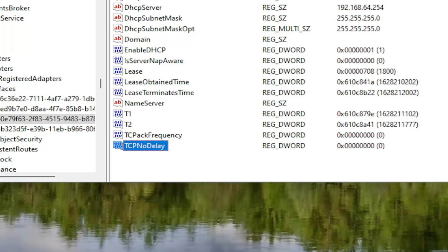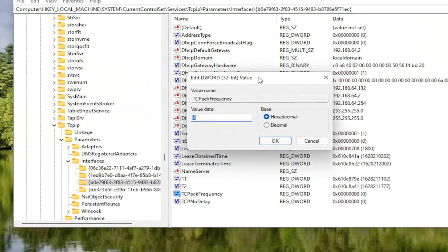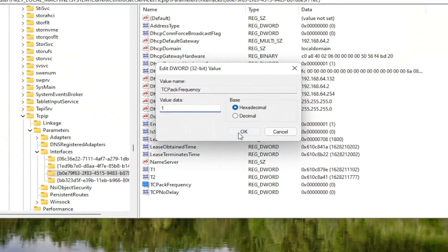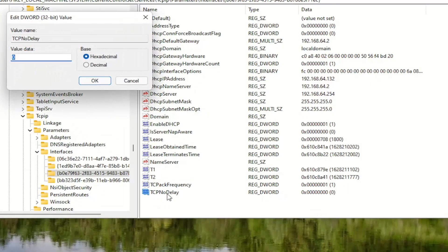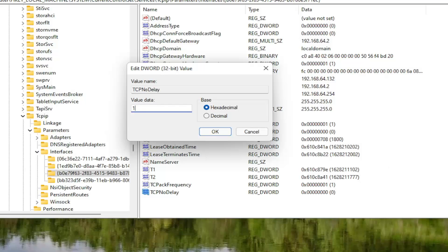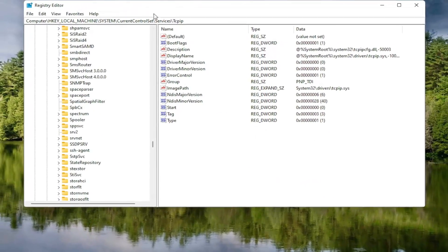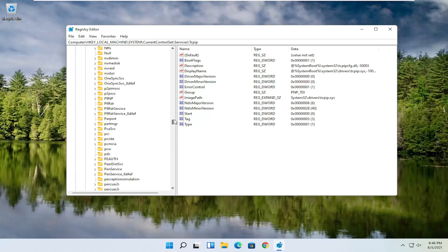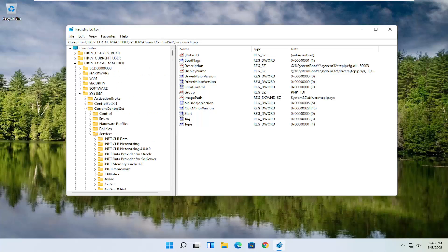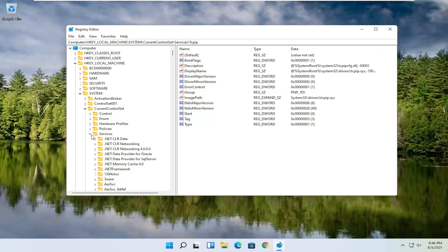You want to change the value for both of them. Double-click on the first one we created, TcpAckFrequency. Delete the 0, type the number 1, and select OK. Do the same for TcpNoDelay — double-click on it, type the number 1, and select OK. Now you can collapse these folders as well. You can also follow the file path at the top of the screen — each backslash represents a different subfolder we've gone into to reach this point. Go ahead and collapse these folders.